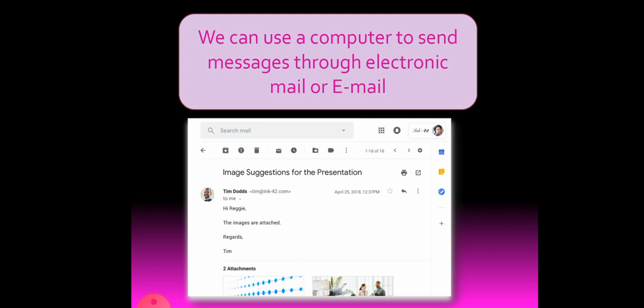This is how your email will look like. So we can use a computer to send messages through electronic mail or email.